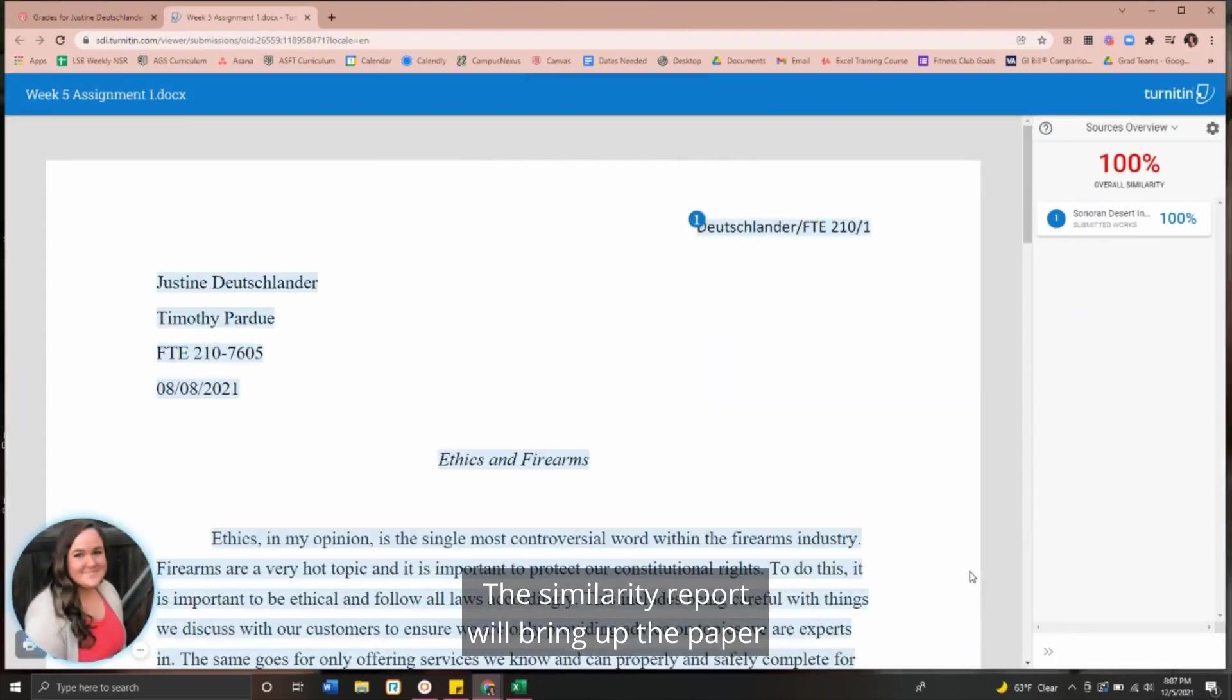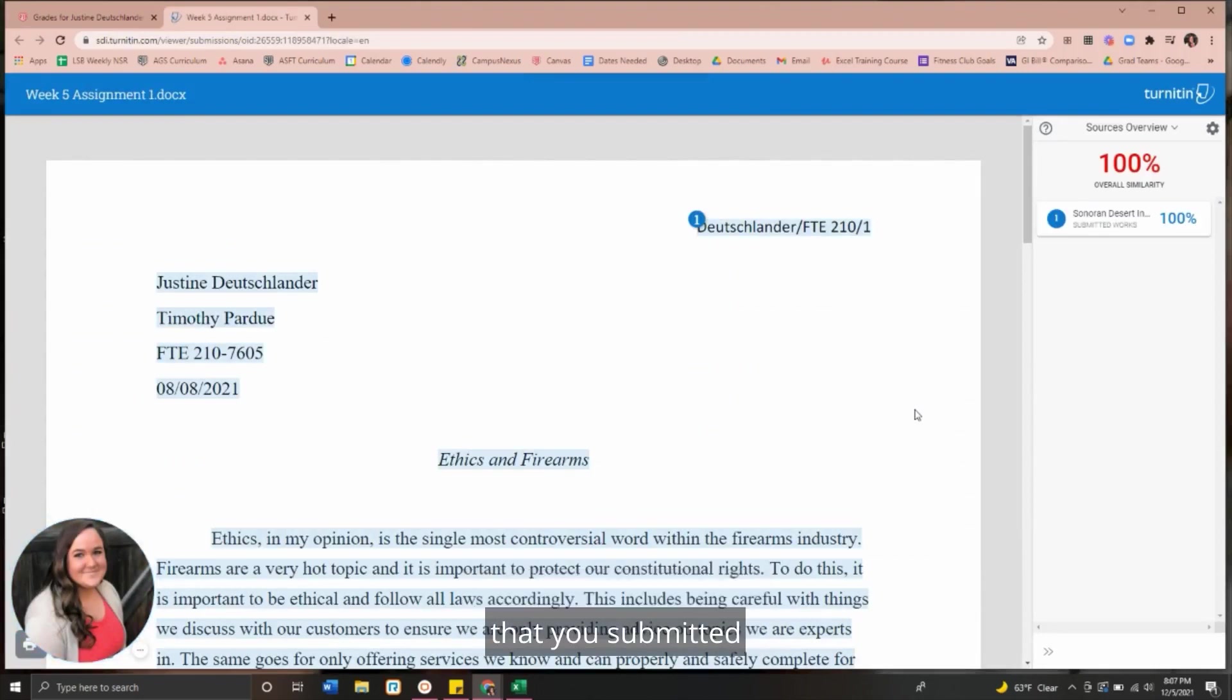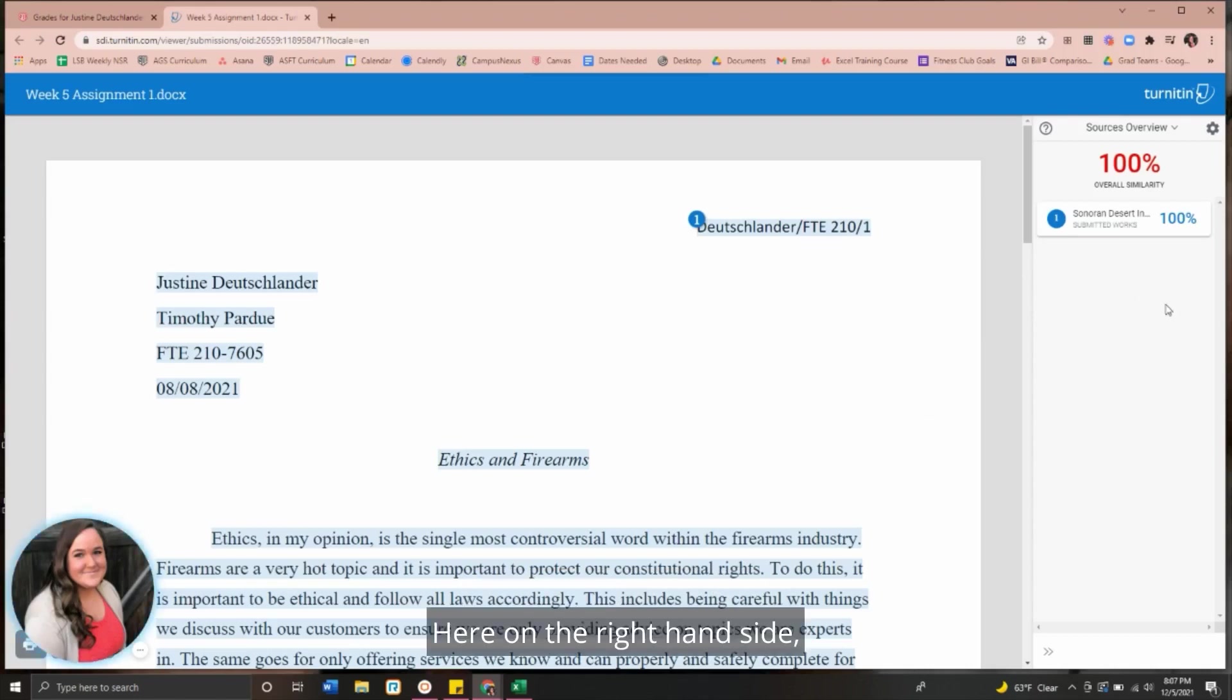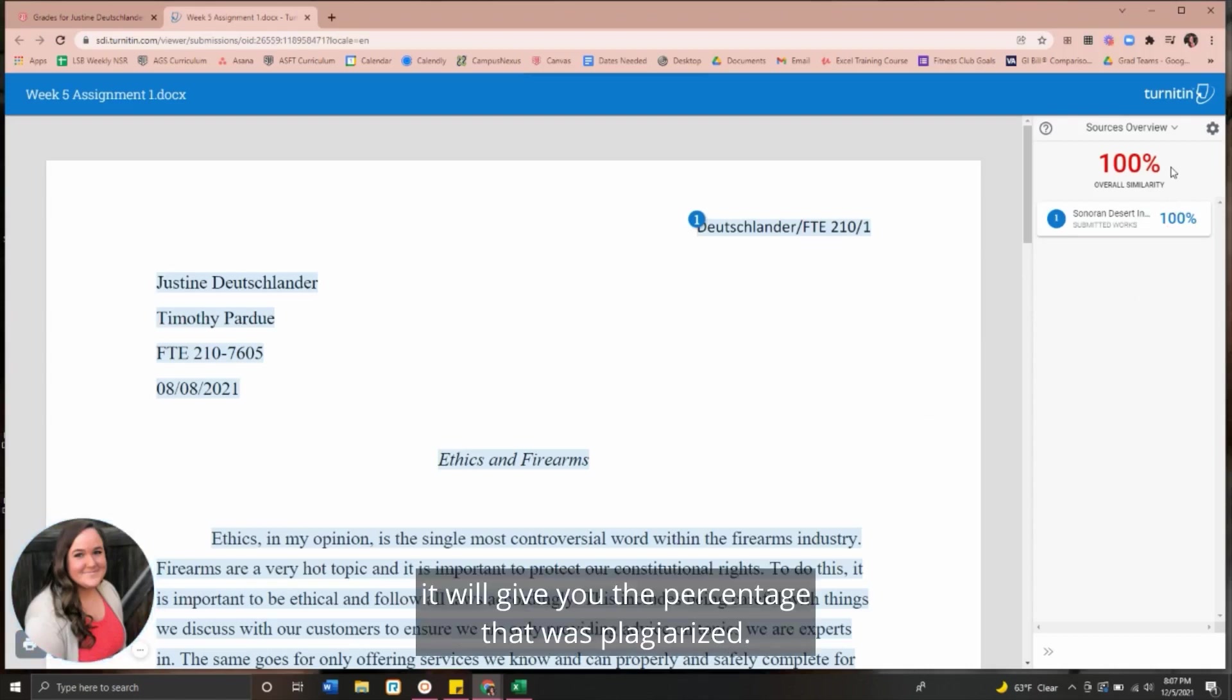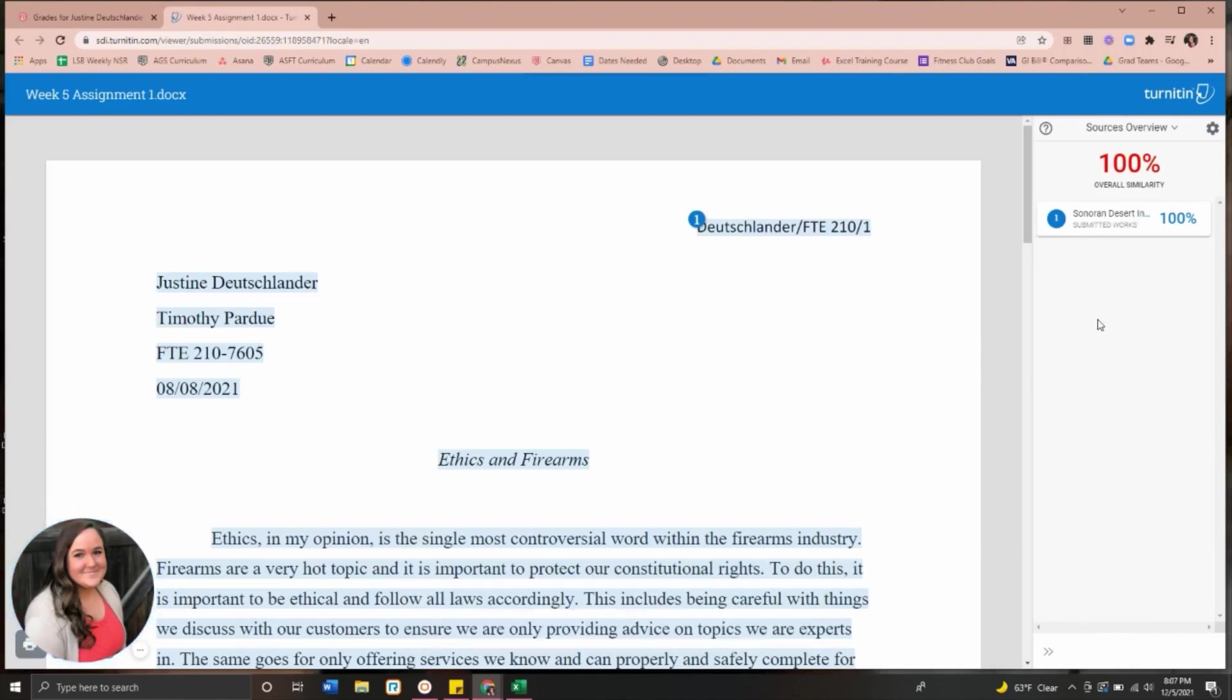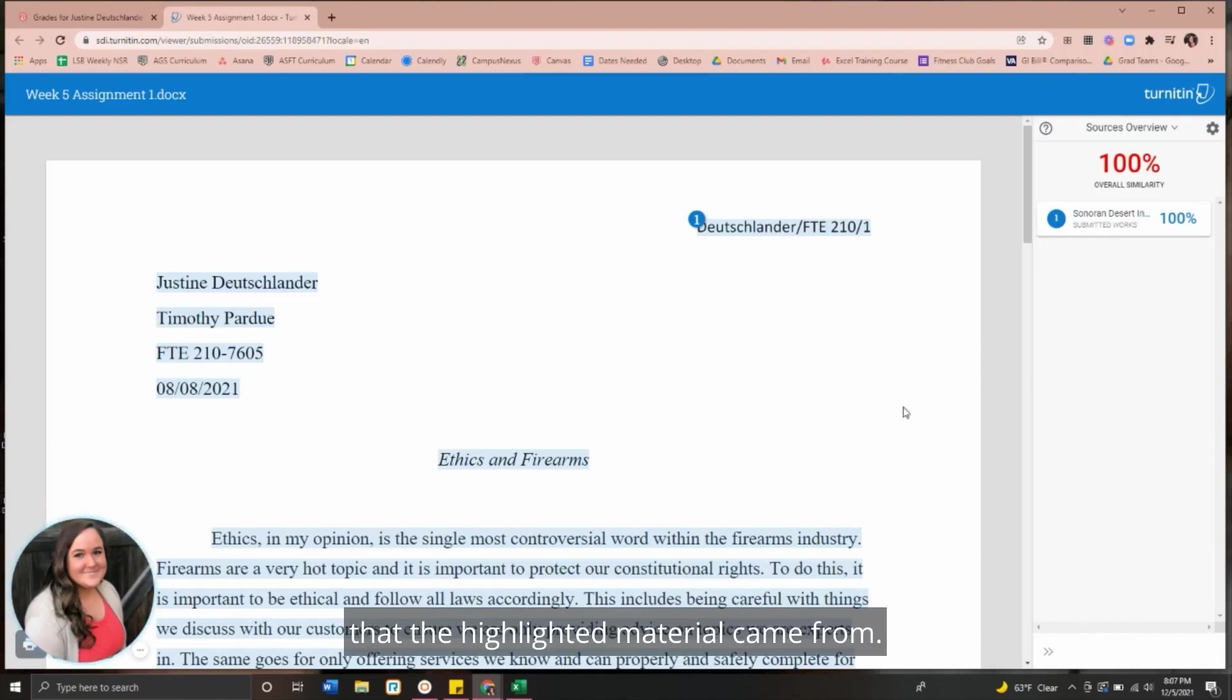The similarity report will bring up the paper that you submitted and highlight anything that was plagiarized. Here on the right hand side, it will give you the percentage that was plagiarized. It will then list all the sources that the highlighted material came from.